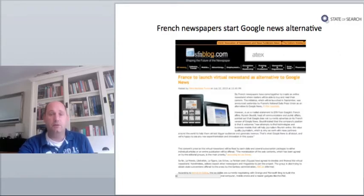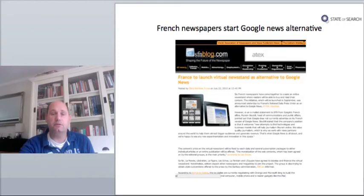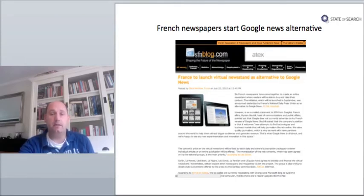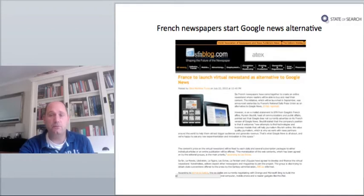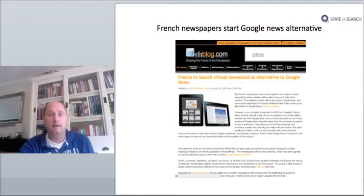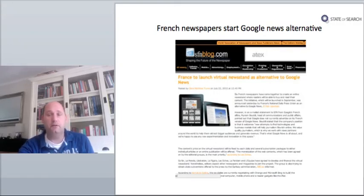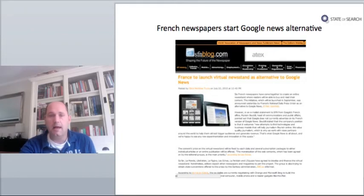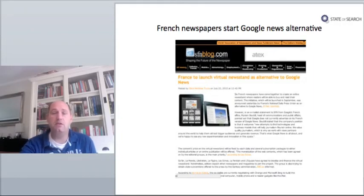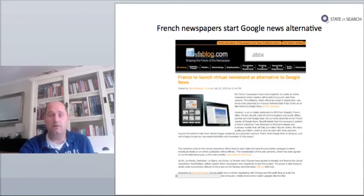Back to Europe, where six French newspapers are joining forces in creating an online newsstand where readers will be able to buy and read their content from the specific newspapers. It was announced by France National Daily Press Union as an alternative to Google News. The initiative will be launched in September and would be a portal with all sorts of news from the different newspapers on it. Google responded to it that it's not advertising on the French Google News at the moment and is happy to see any new experimentation and innovation in this space. So Google is not threatened by what the French newspapers are doing.